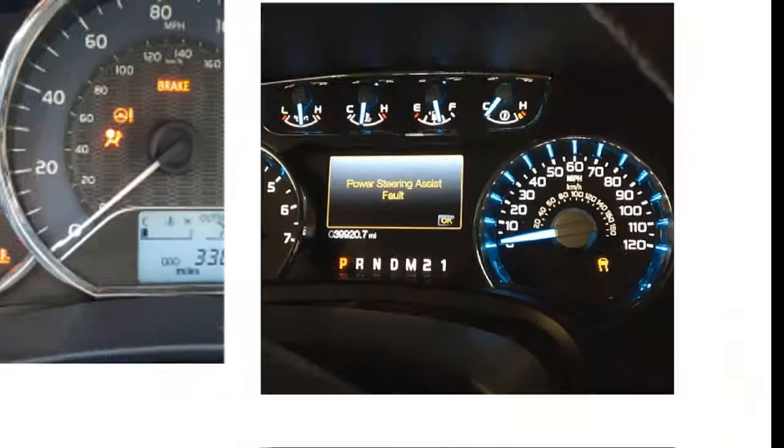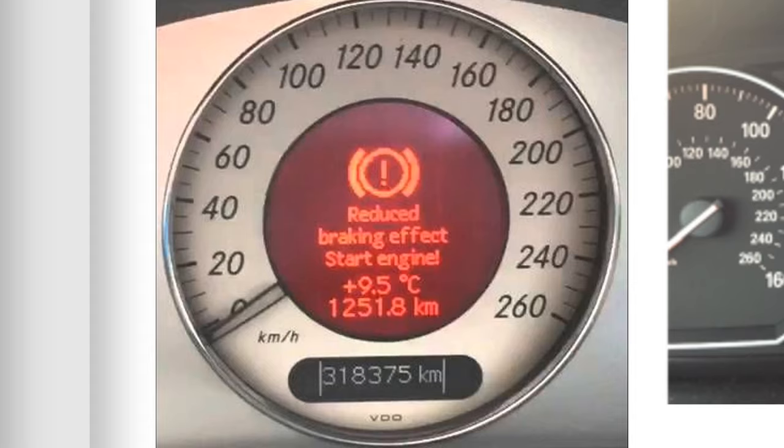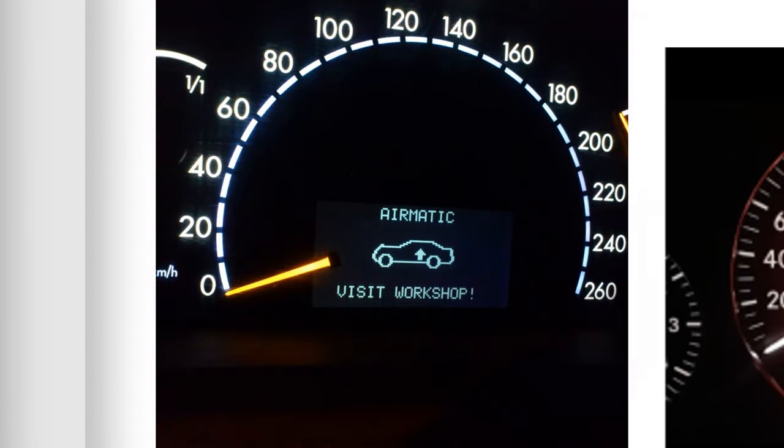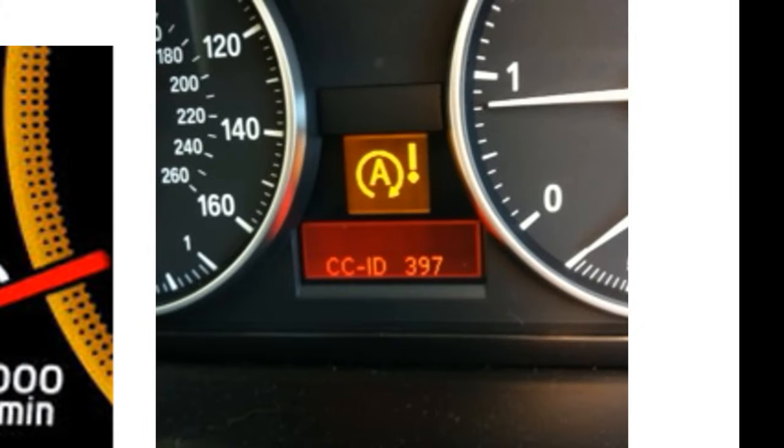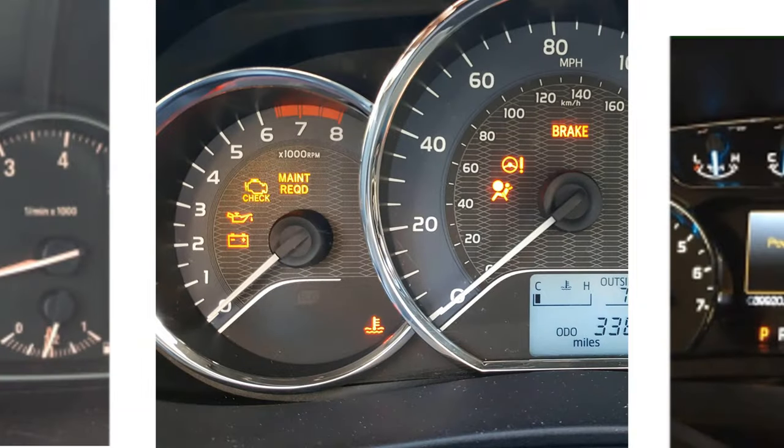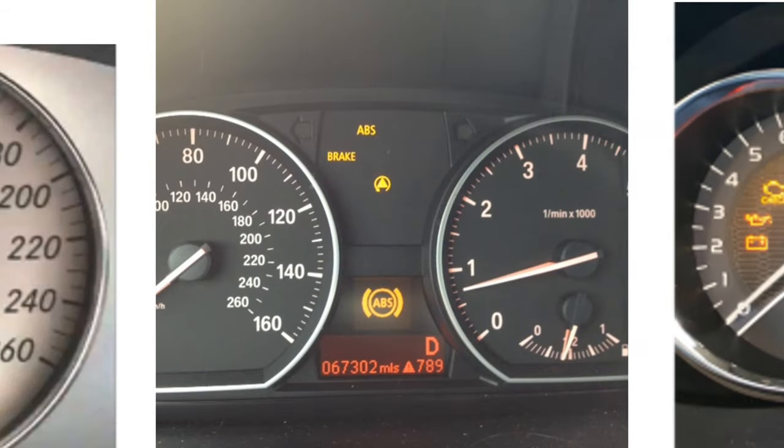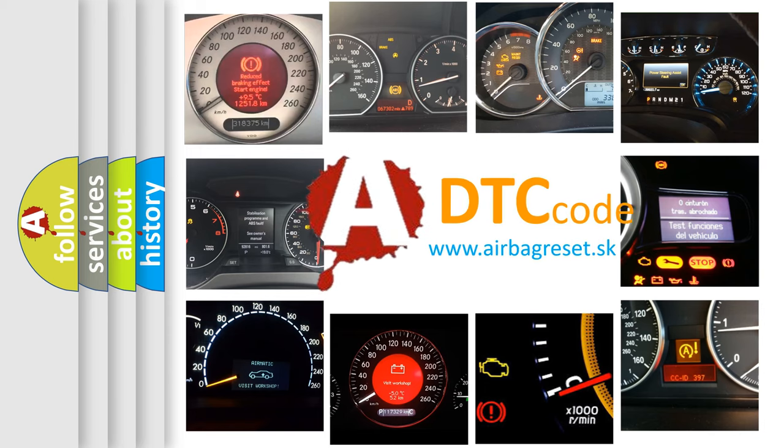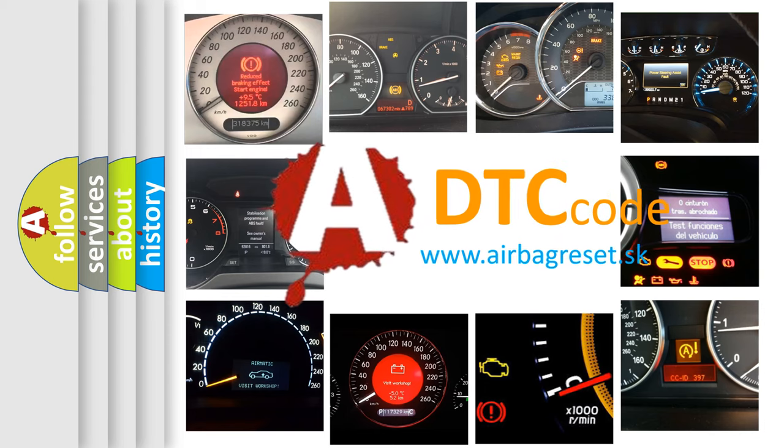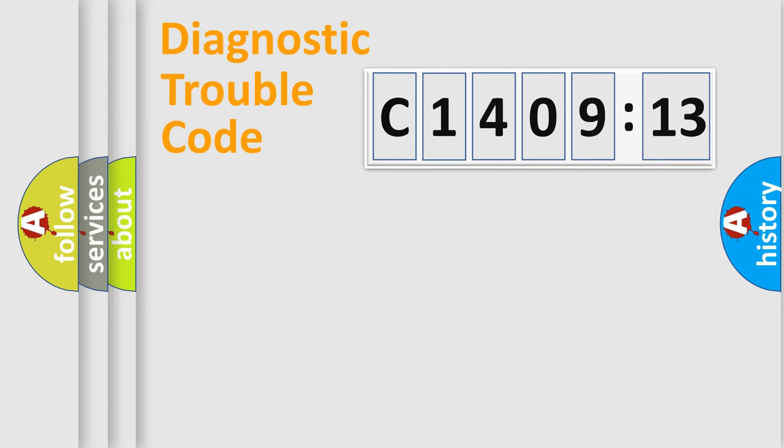Welcome to this video. Are you interested in why your vehicle diagnosis displays C1409-13? How is the error code interpreted by the vehicle? What does C1409-13 mean, or how to correct this fault? Today we will find answers to these questions together. Let's do this.